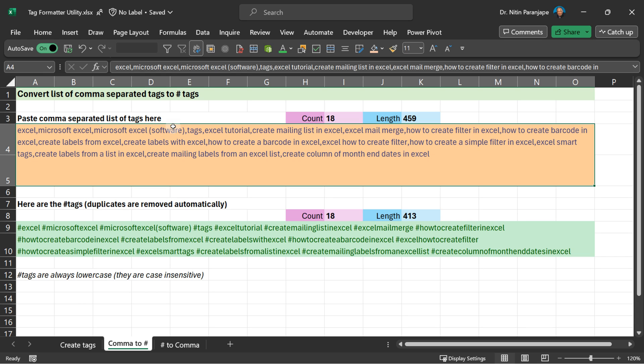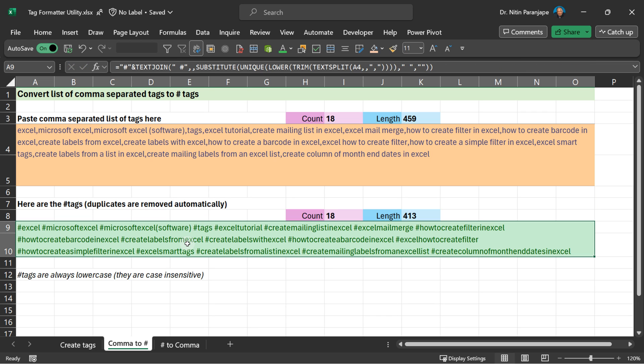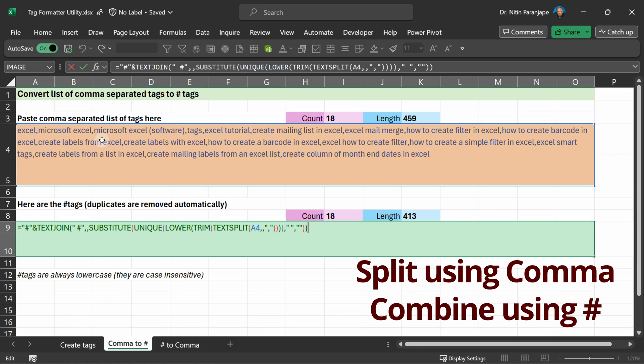The second tool converts a comma delimited list into hashtag list. Go to this cell, press F2 to delete whatever is there, and then paste as plain text. Press enter and you will get the hashtag list. Here is how the formula works. Concept is simple. You first split the original incoming text using commas, get individual tags, and then combine those tags while adding a hash symbol before each one of them. So it's a split and join operation together.